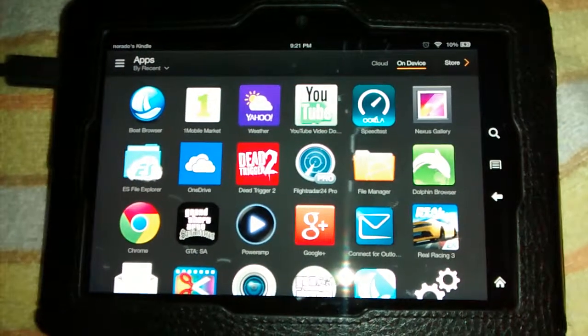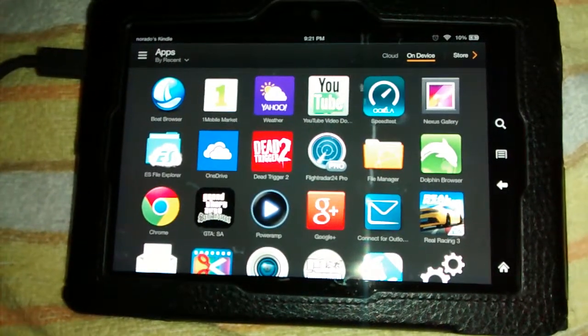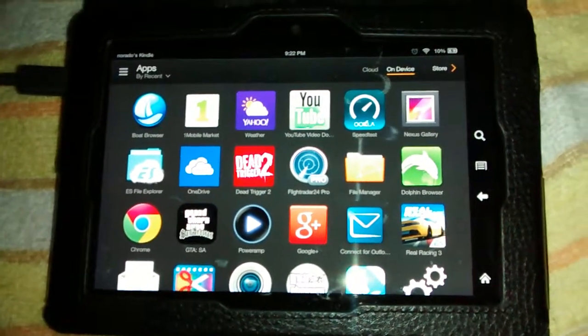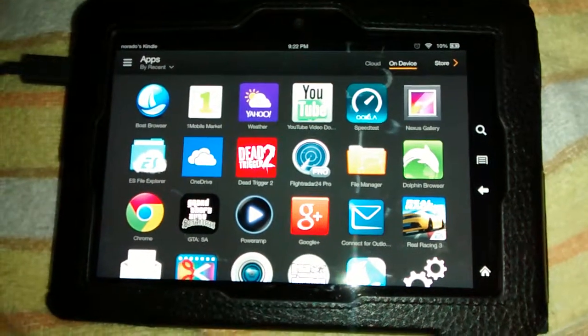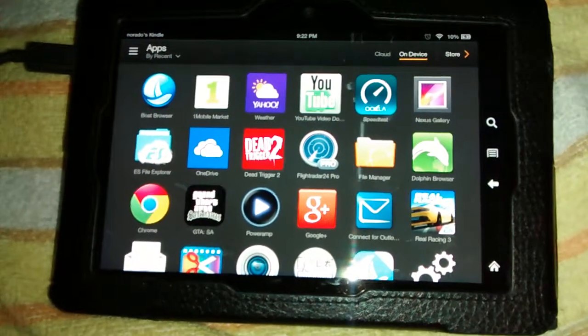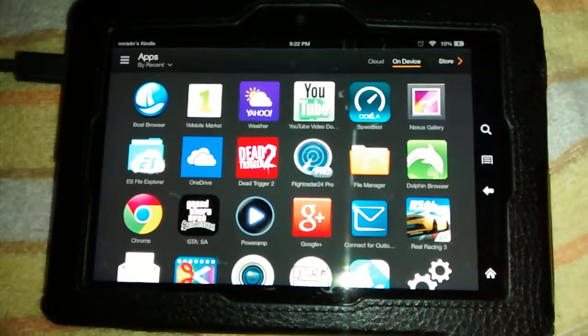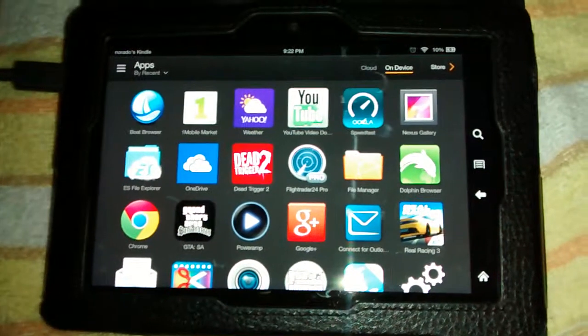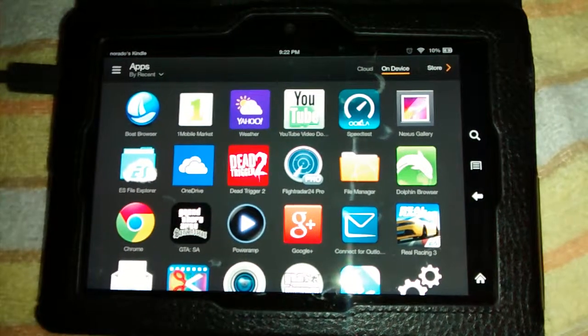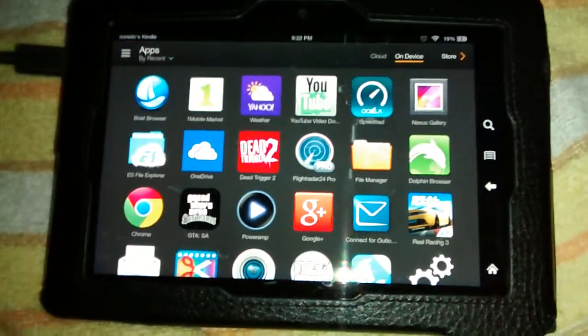Okay, today I'm going to be showing you how to download One Mobile Market on the Kindle Fire HDX 7-inch tablet. Now let's begin. First, we'll open a web browser.